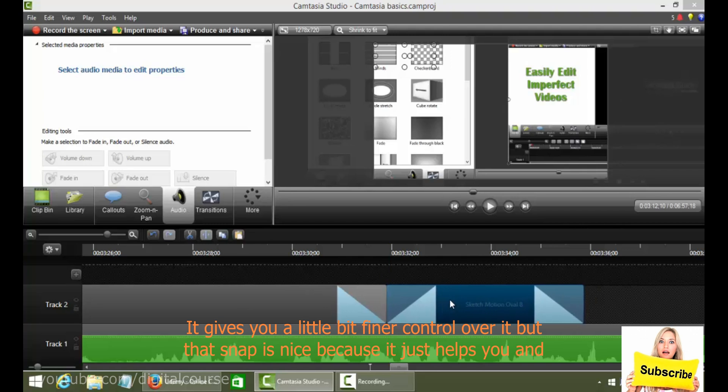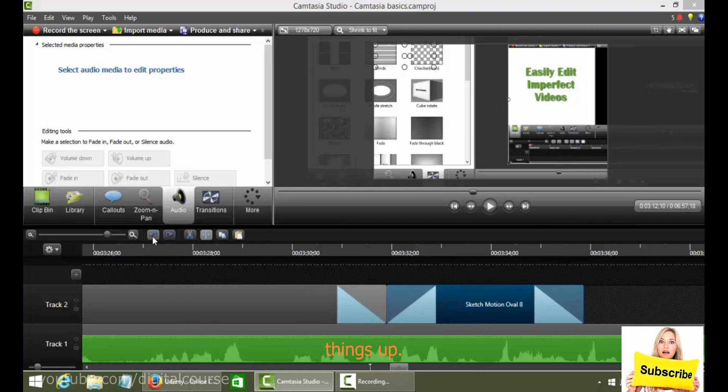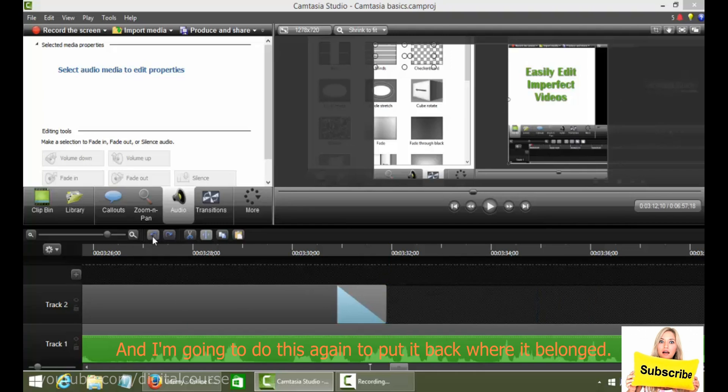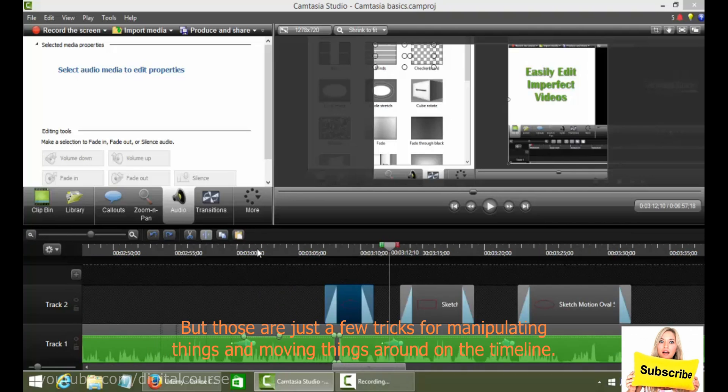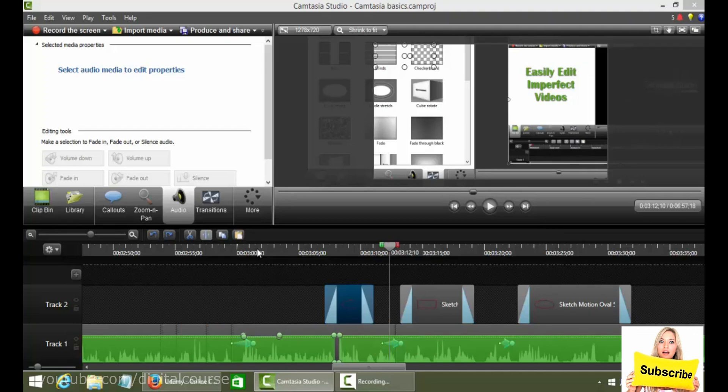But that snap is nice because it just helps you line things up. And I'm going to undo this again to put it back where it belonged. But those are just a few tricks for manipulating things and moving things around on the timeline.